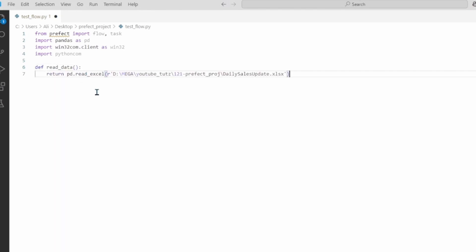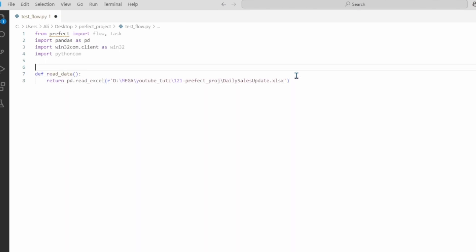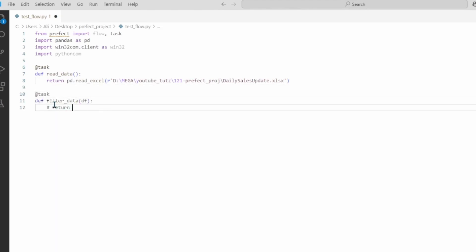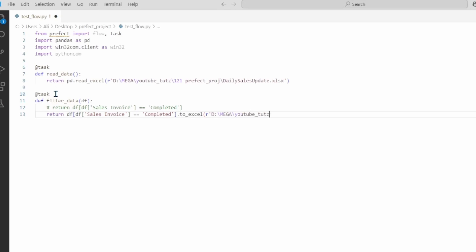Let's start adding some data so you can see what I mean. This task is going to read the data from the excel file and return the data frame. Now we can add a decorator, so we say @task because this is a smaller task portion. Similarly we can create another task. Keep in mind the decorator above that says task.